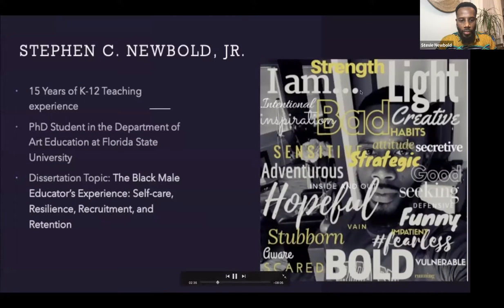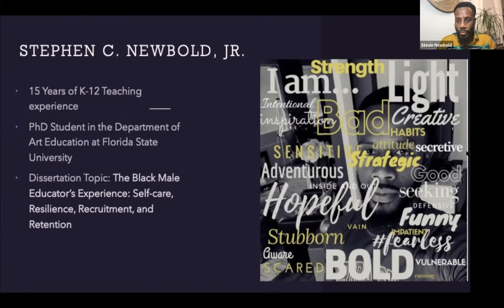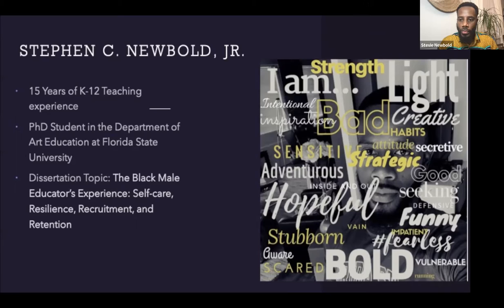My name is Mr. Steven C. Newbold Jr. I am a DCPS teacher of six years, with 15 years of K-12 teaching experience under my belt. I'm currently a PhD student in the Department of Art Education at Florida State University. My dissertation topic is The Black Male Educator's Experience: Self-Care, Resilience, Recruitment, and Retention.